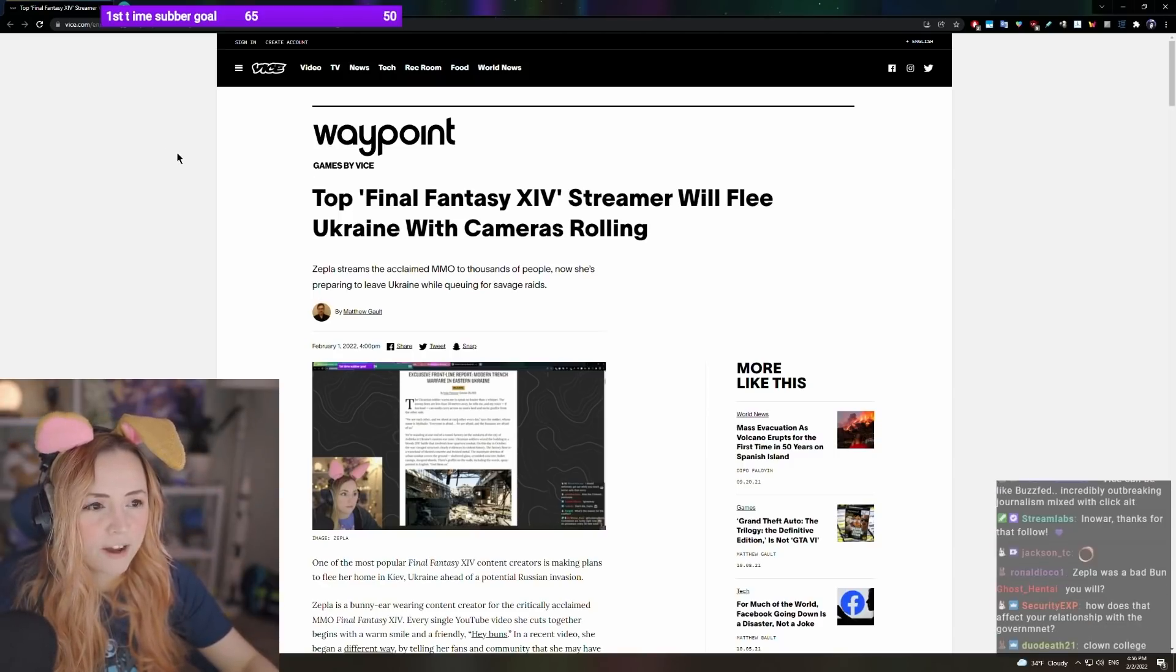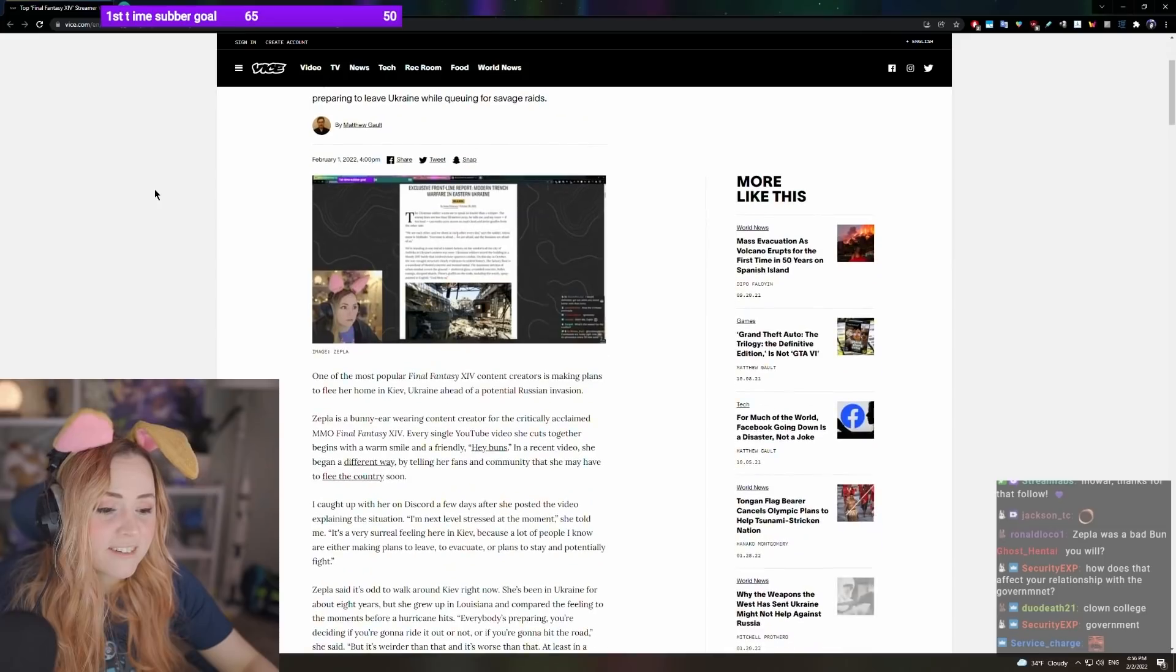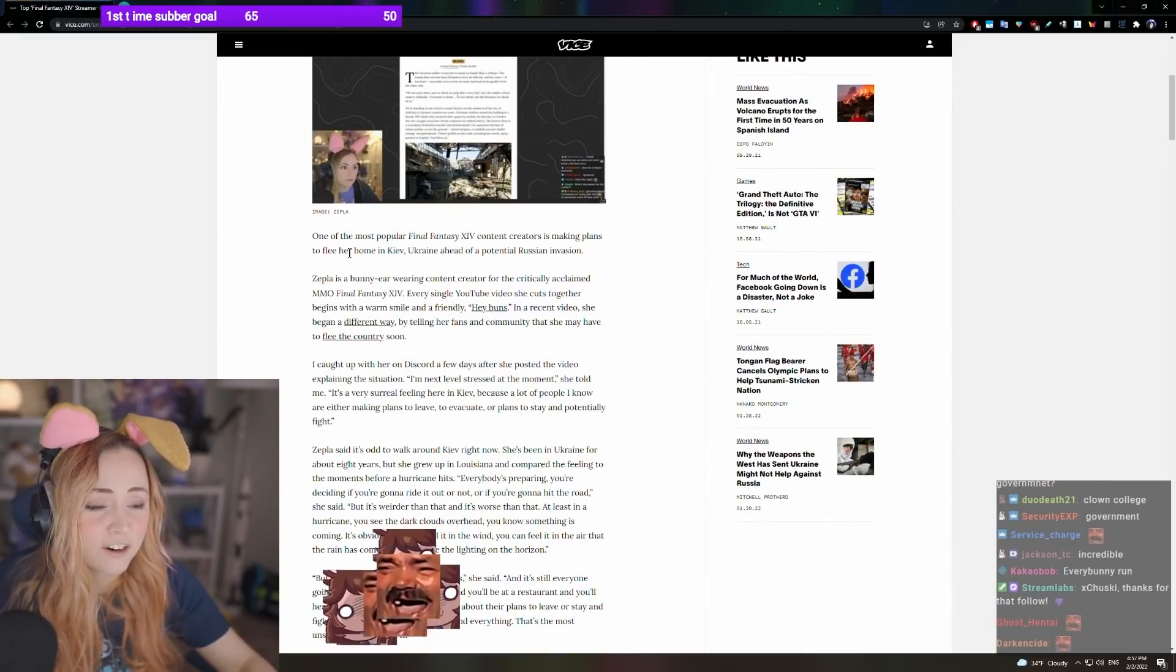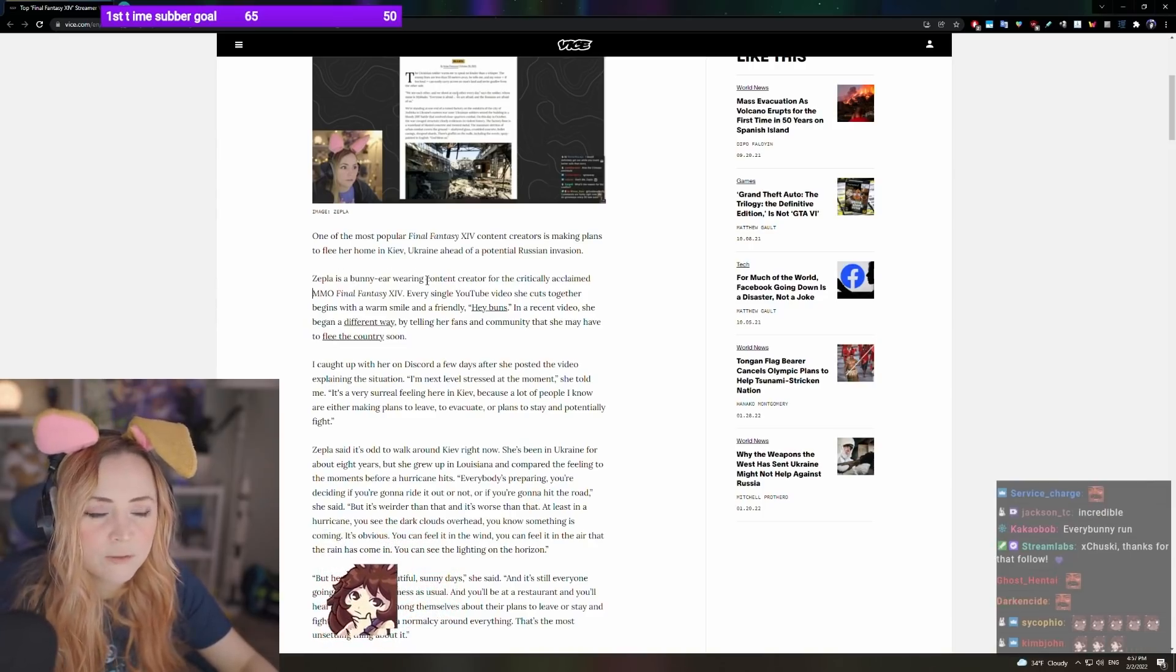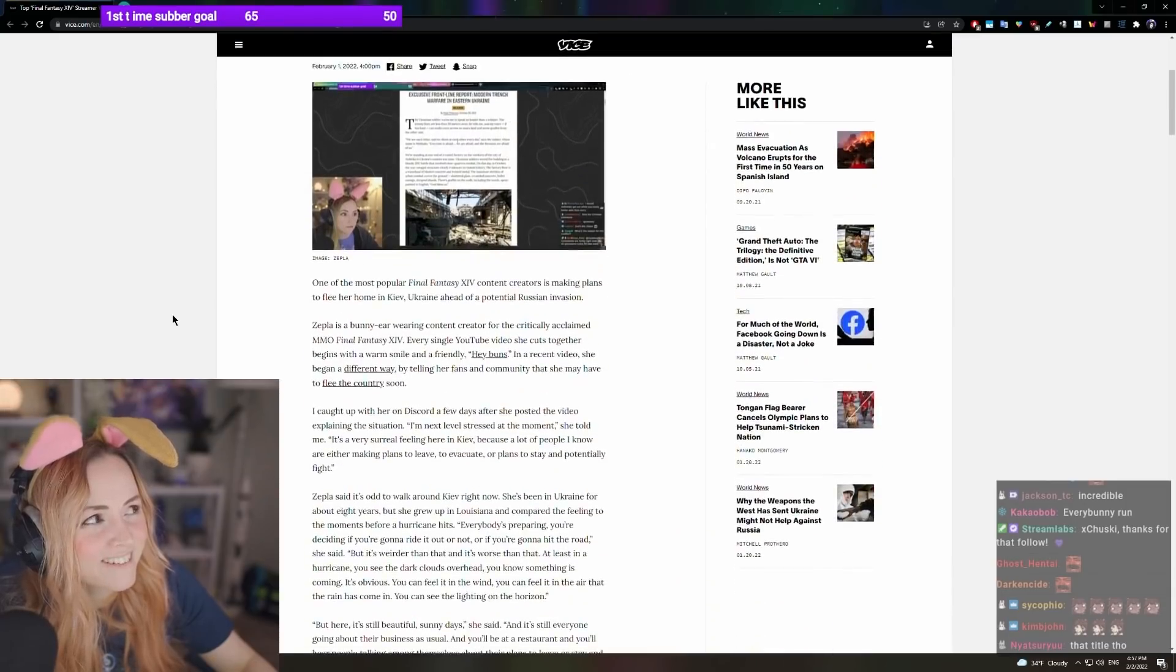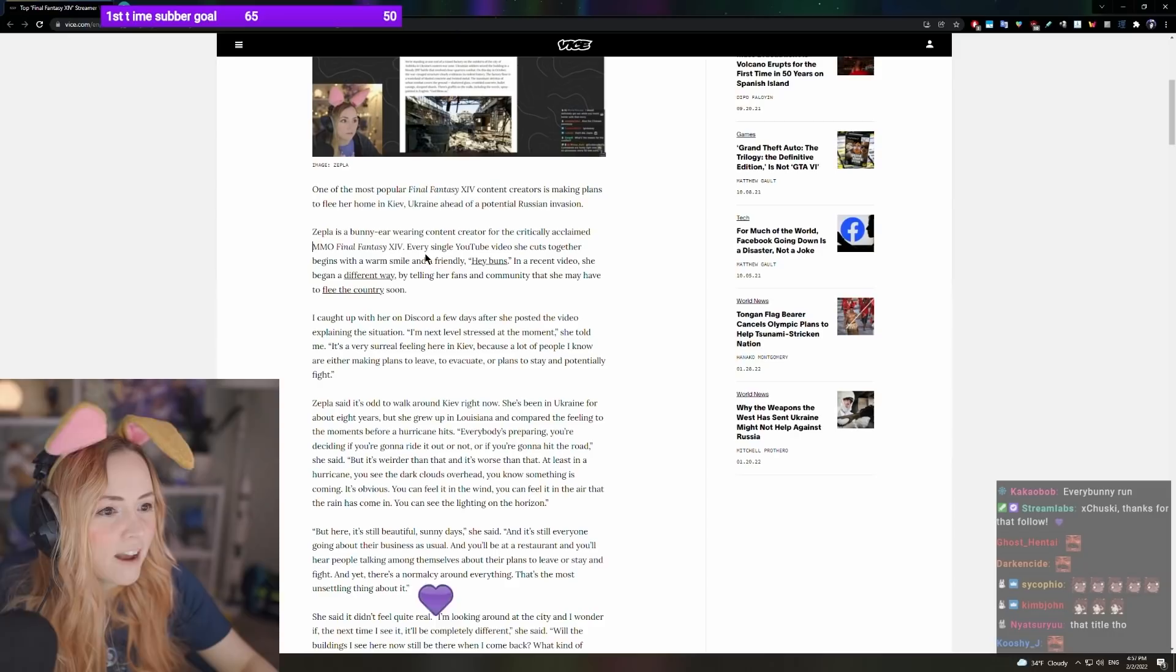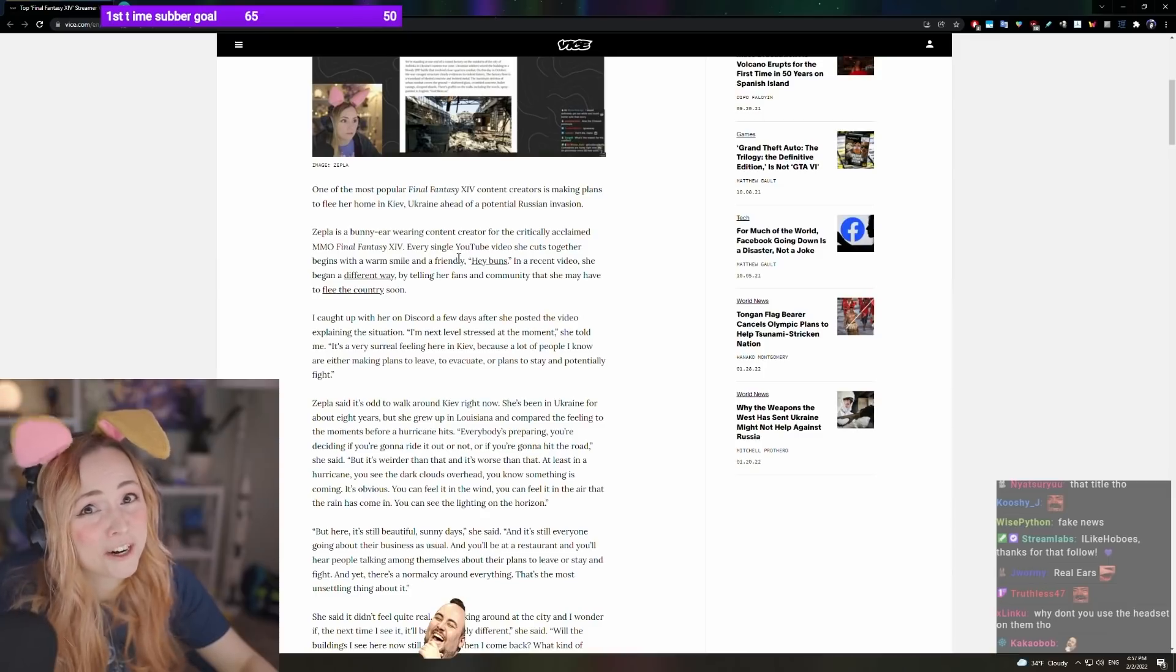Top Final Fantasy XIV streamer will flee Ukraine with cameras rolling. I mean, yeah. I mean, yes. One of the most popular Final Fantasy XIV content creators is making plans to flee her home in Kiev, Ukraine, ahead of a potential Russian invasion. Zefala is a bunny-ear-wearing content creator. Wearing? Those are my real ears, man.